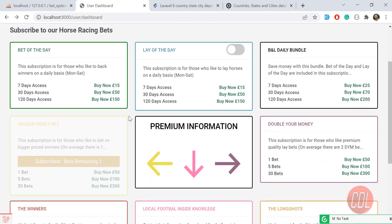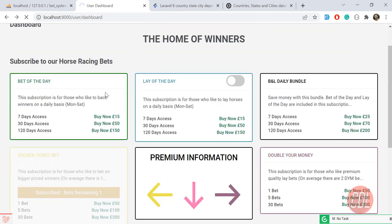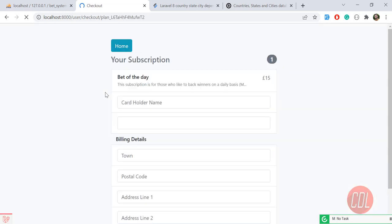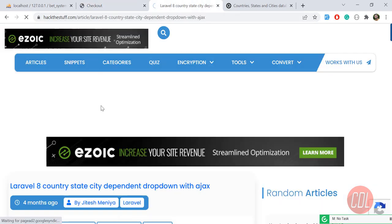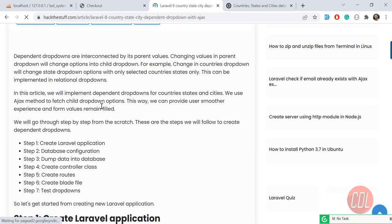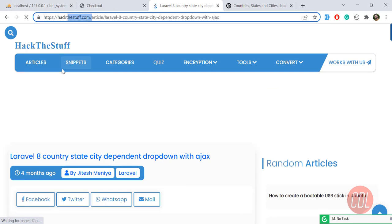I am working on a client project where users subscribe to plans. The client wants to collect billing information, including country, state, and city. I'm shooting this in a real environment because people learn a lot from real examples, so this is a live video. The steps are explained in the GitHub readme.